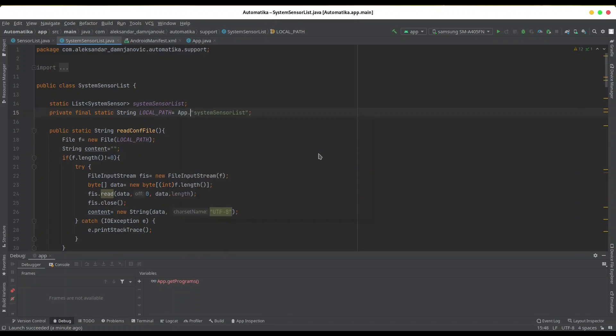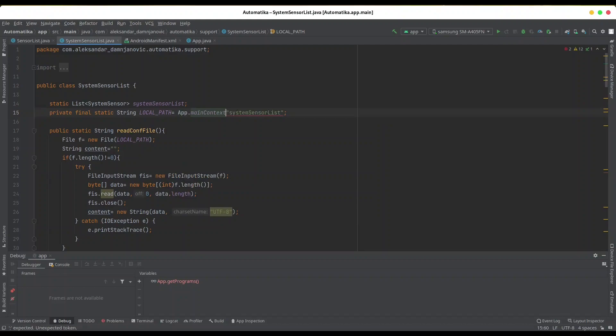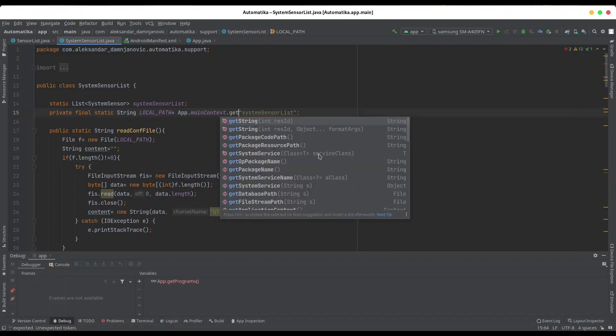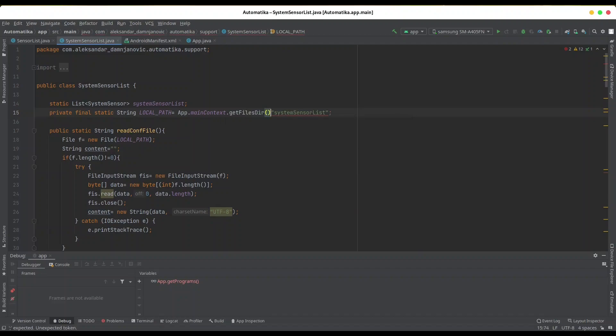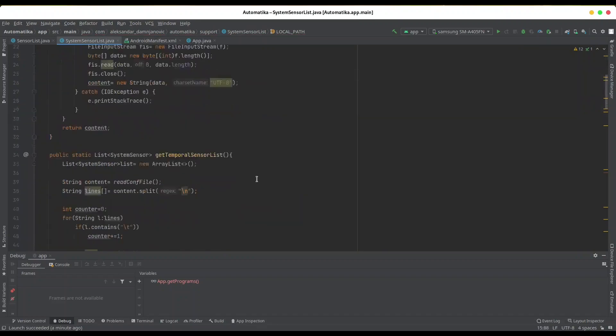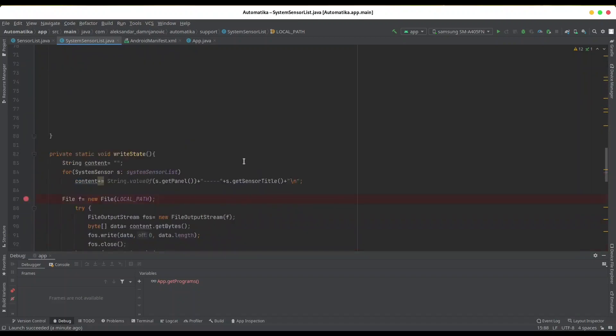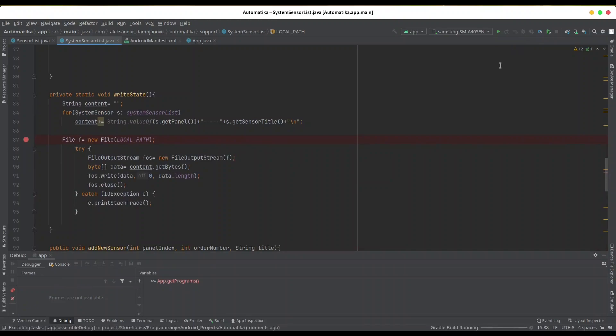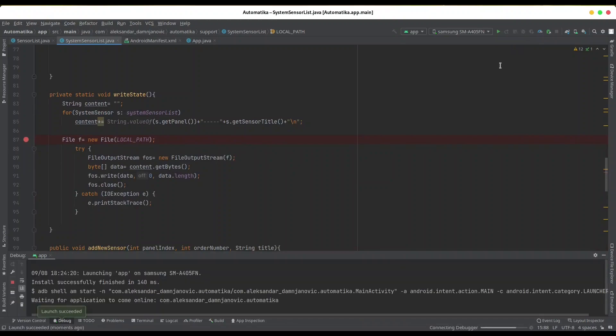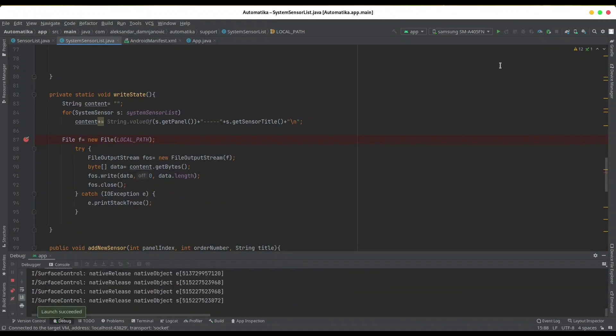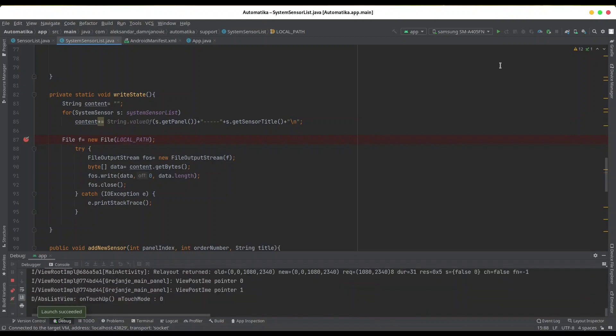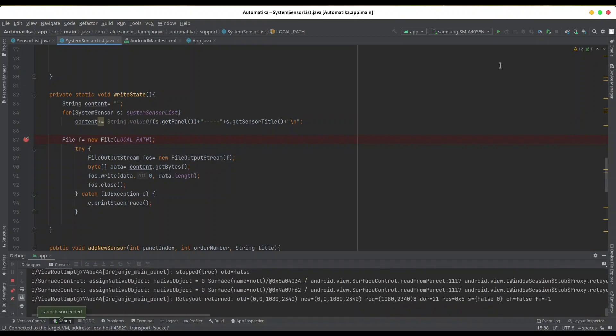call my application main context getFilesDirectory, and I'm going to append this system sensor list to this path. Let me show you what's going to happen now. I'm going to debug this application once again, and on my phone I'm going to create a new sensor.